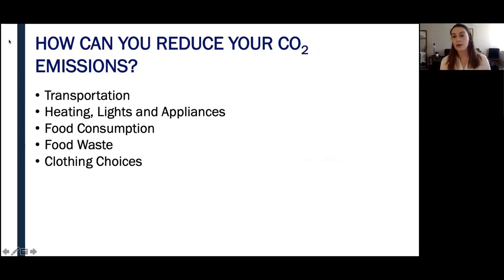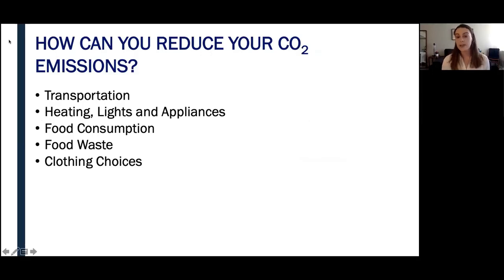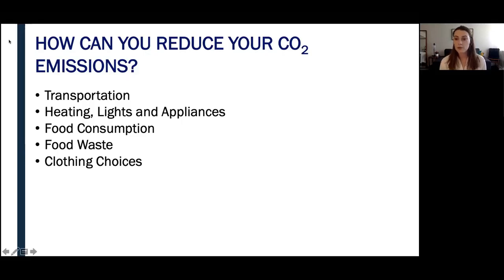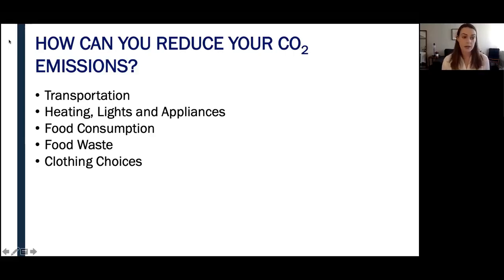I know that can all sound very negative, and when talking about climate change it's easy to only focus on the negative. But it's important to remember that it isn't too late, and positive change can happen — it can start right in your own home. We're going to take some time to discuss ways in which you can reduce your CO2 emissions, narrowed down to five categories: transportation, heating, lights and appliances, food consumption, food waste, and clothing choices.